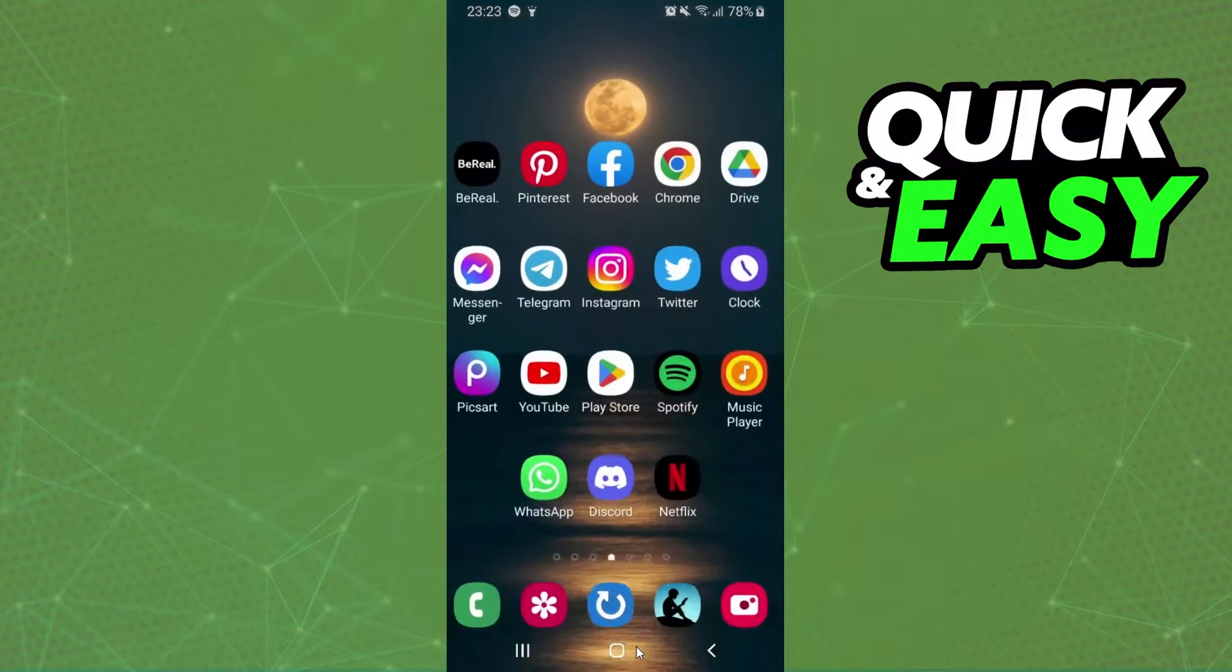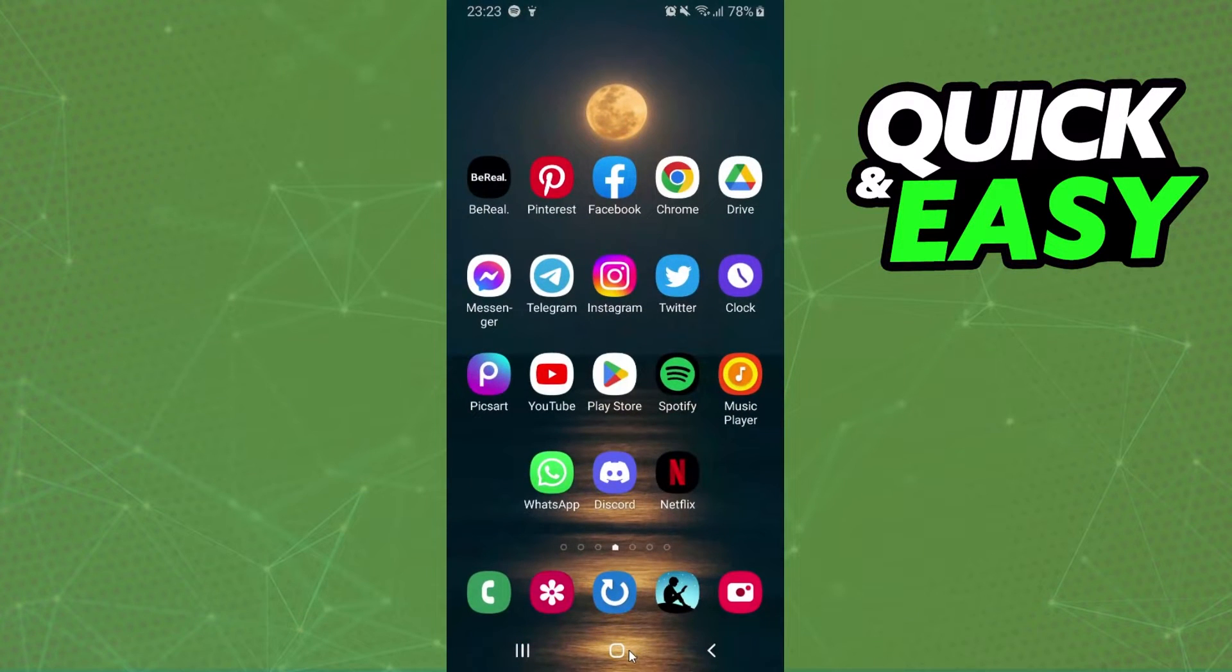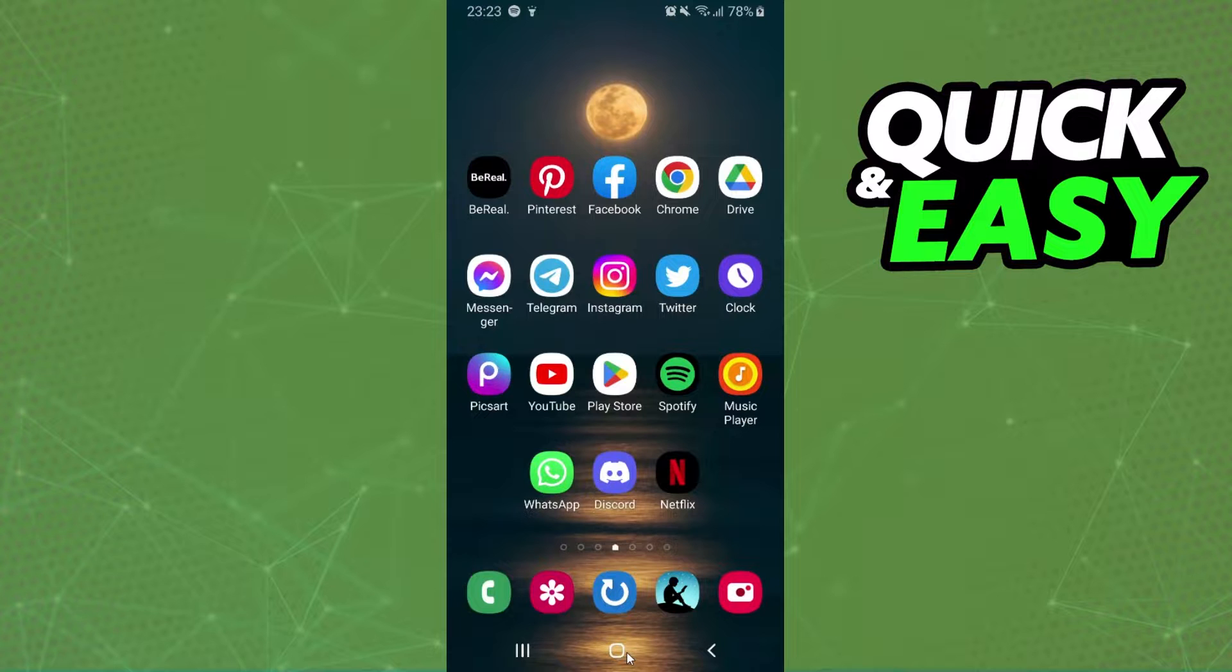First of all, I will point out that this process works on any device. I'm using Android but it's the same process on your iPhone too.